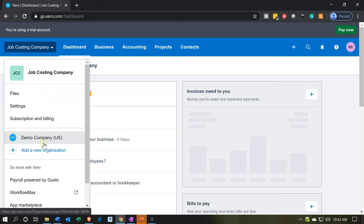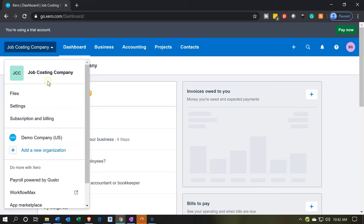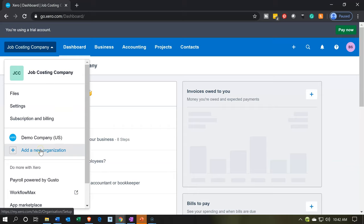So if you were to go back and forth between the demo file, the one they give you that you could go in and check out, and the current one that we have set up, which is the job costing company, you can go back and forth between those. And you can even set up other companies to practice within your free trial, which is a great tool.